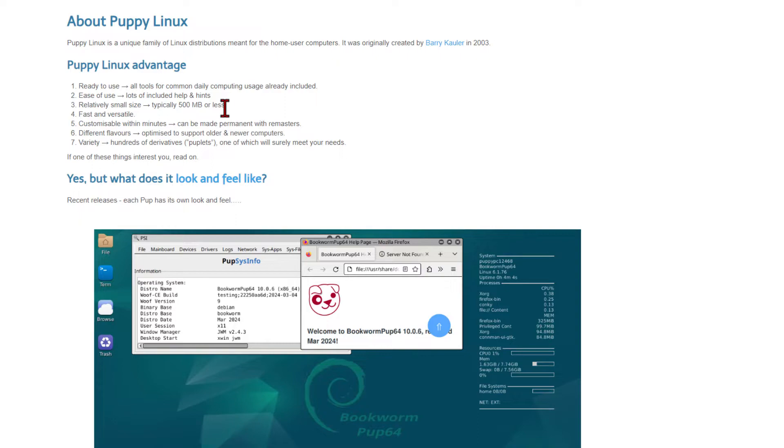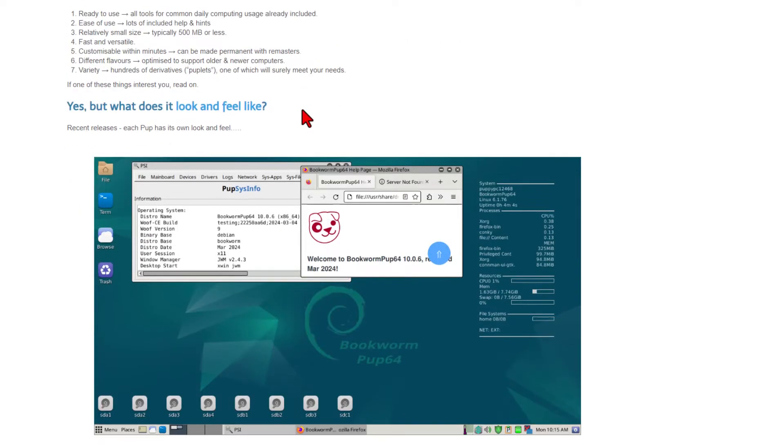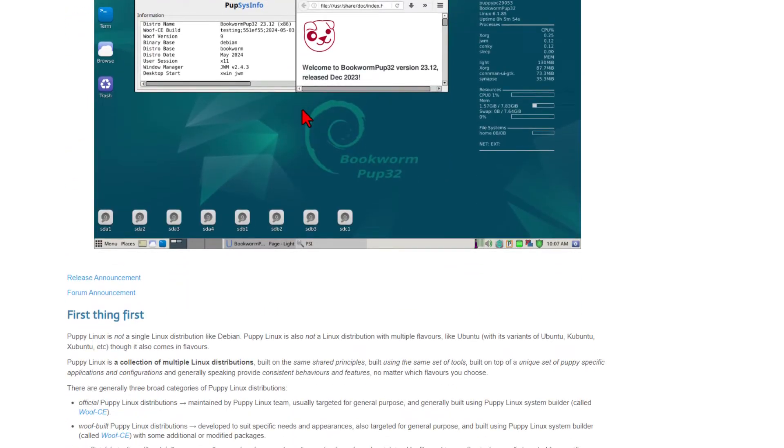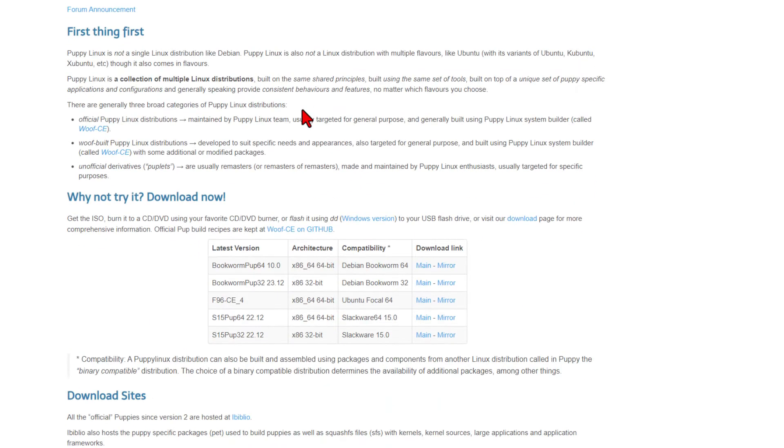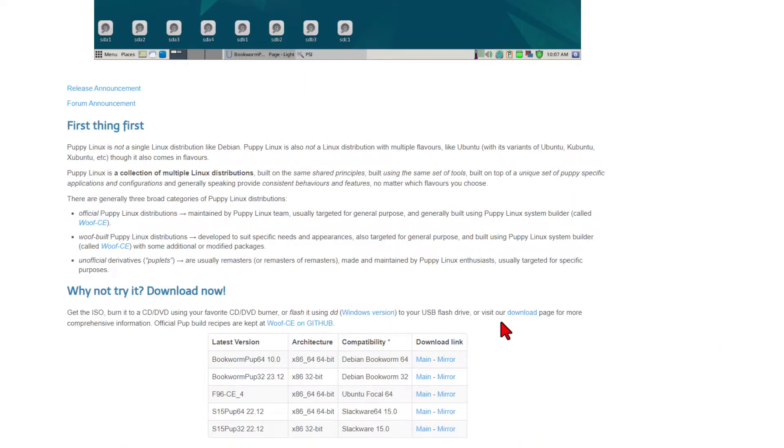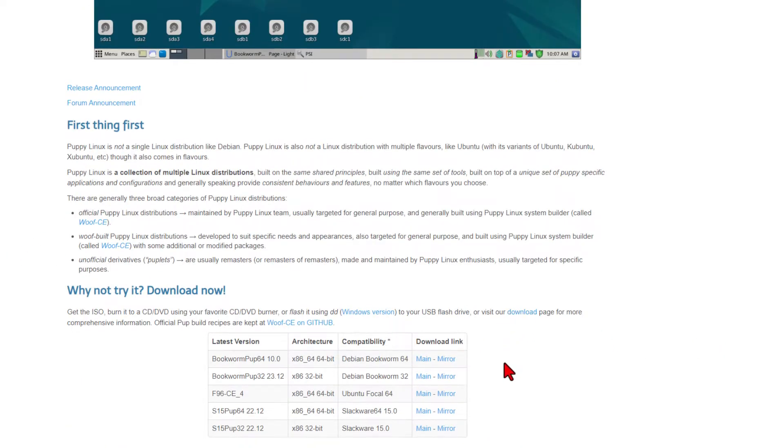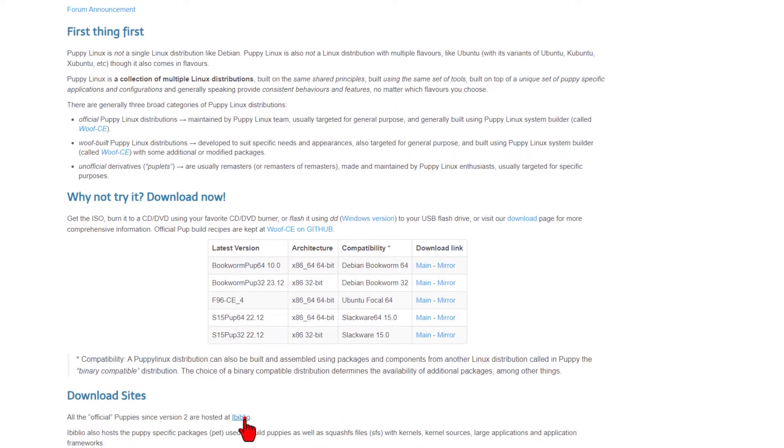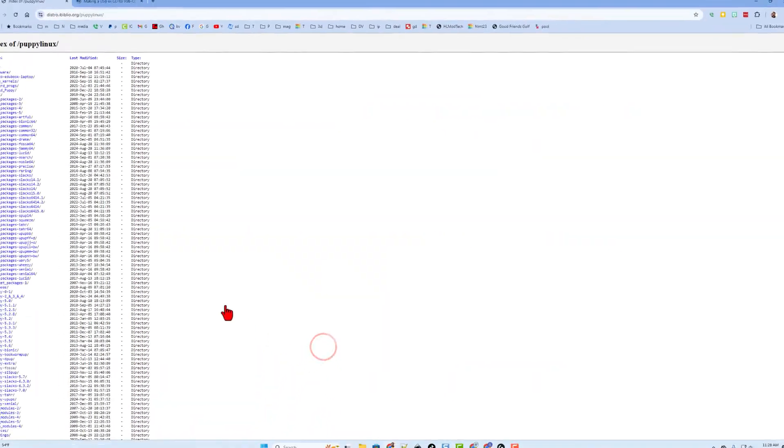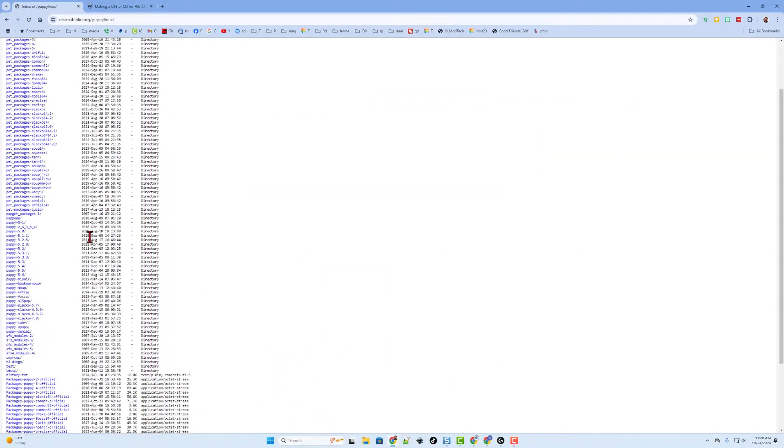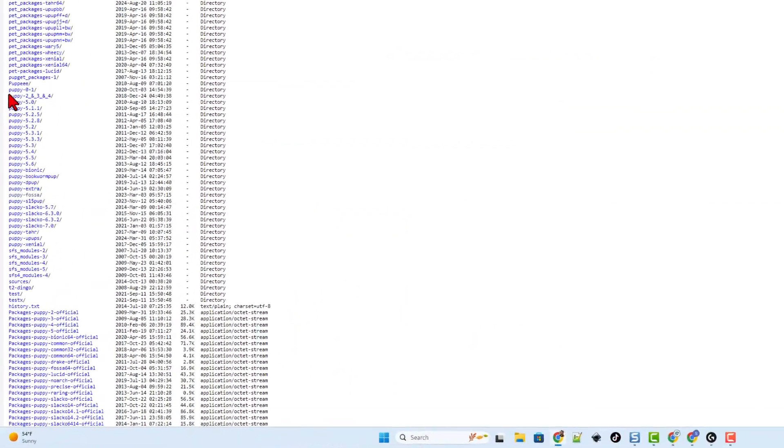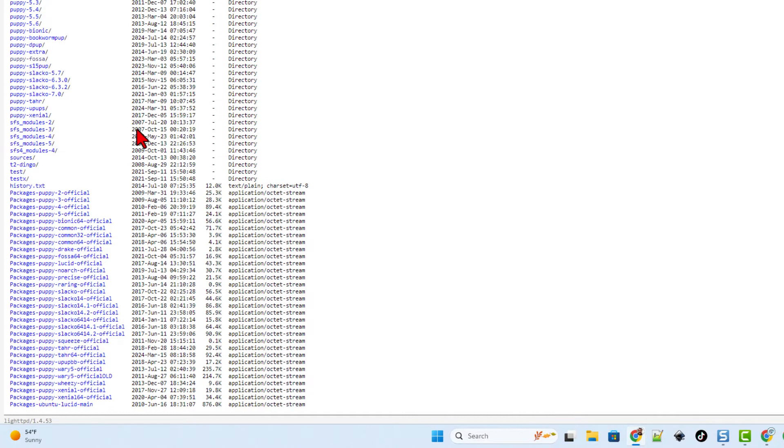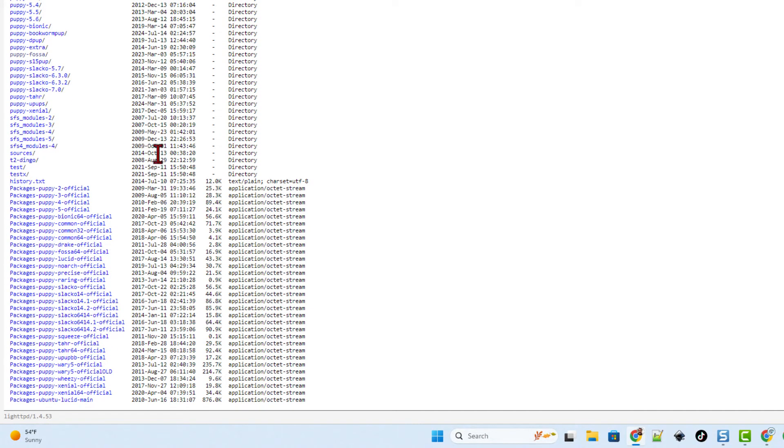We're going to install it off a CD-ROM, so you do need to have a CD burner. If we scroll down here, you can find where they are. I'm having trouble with the download links on these pages, so we're going to go down to iBiblio. This is kind of fun because you can see all the versions of Puppy going all the way back to 2010.